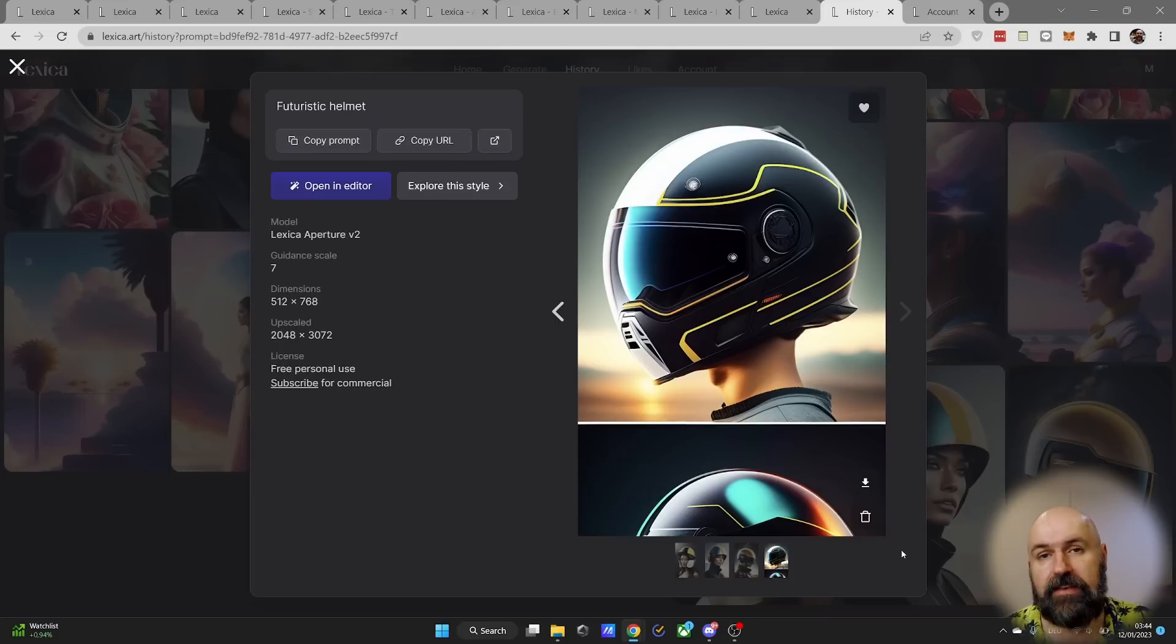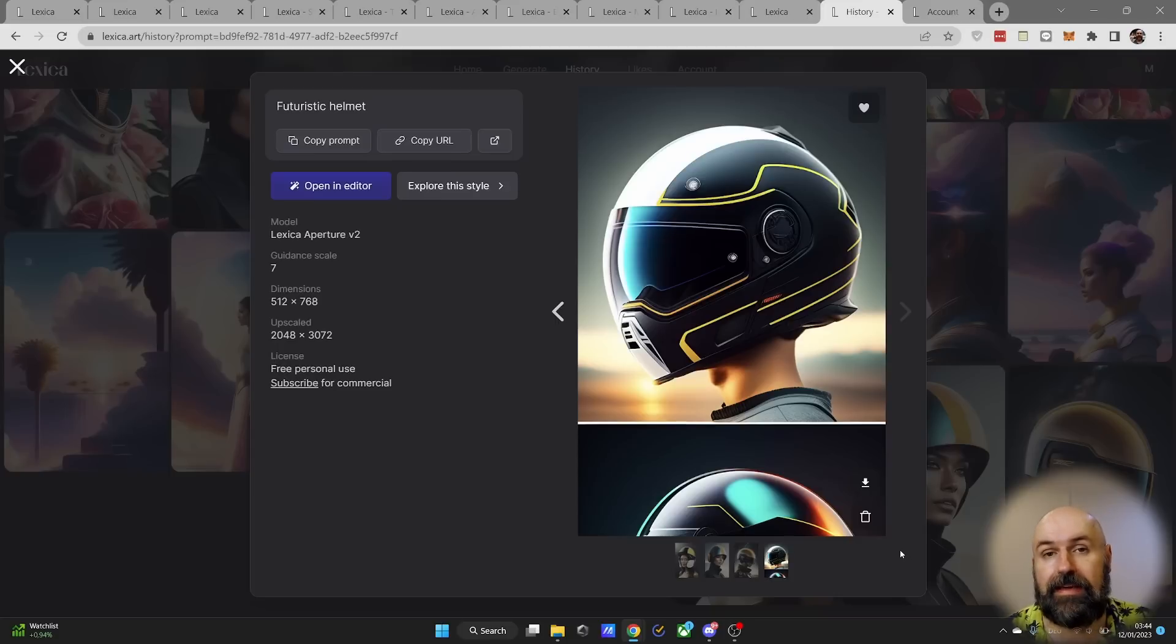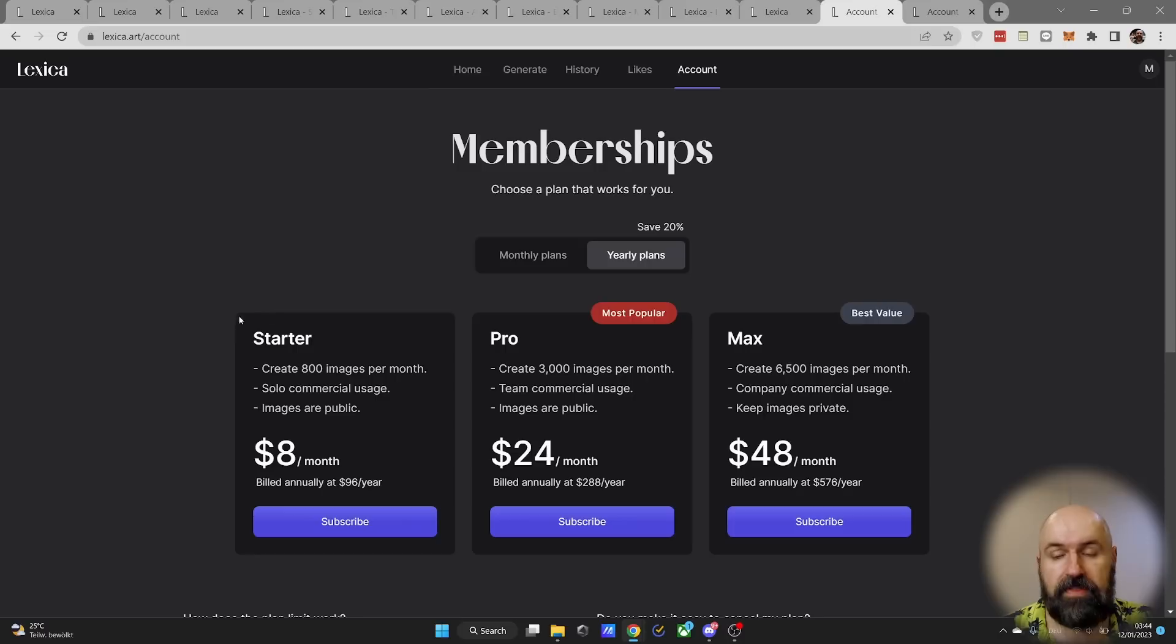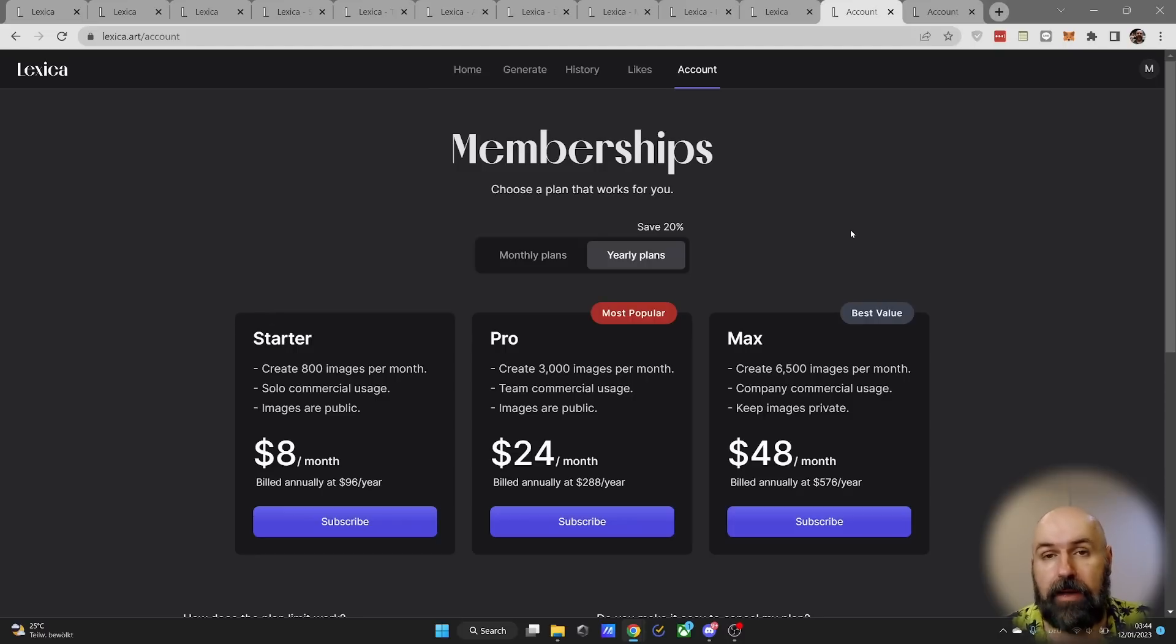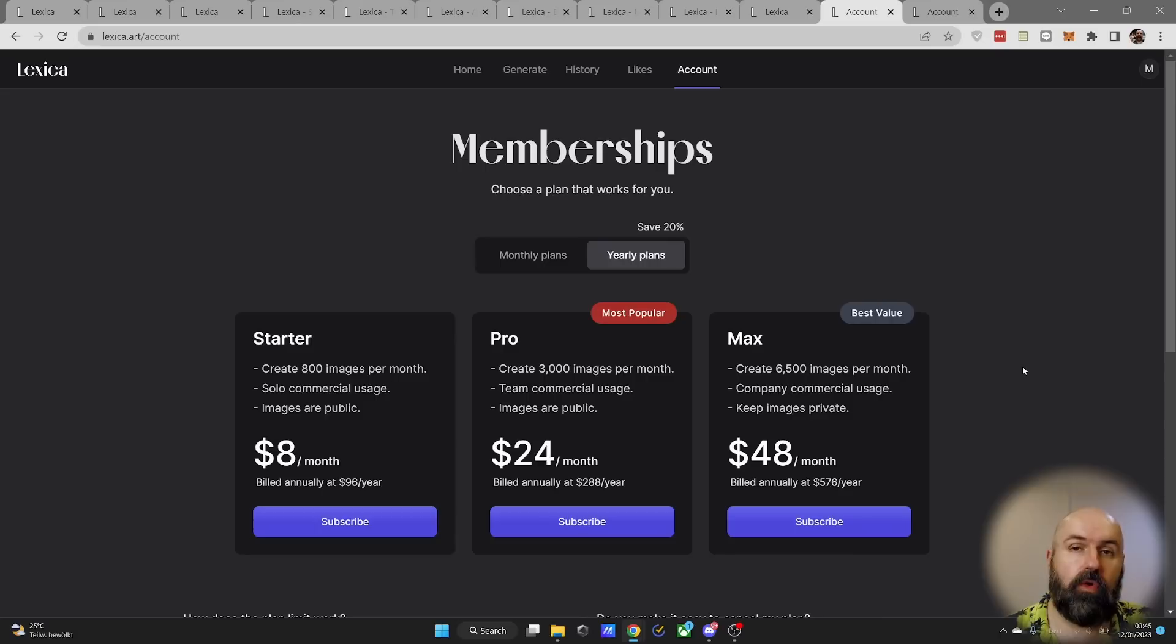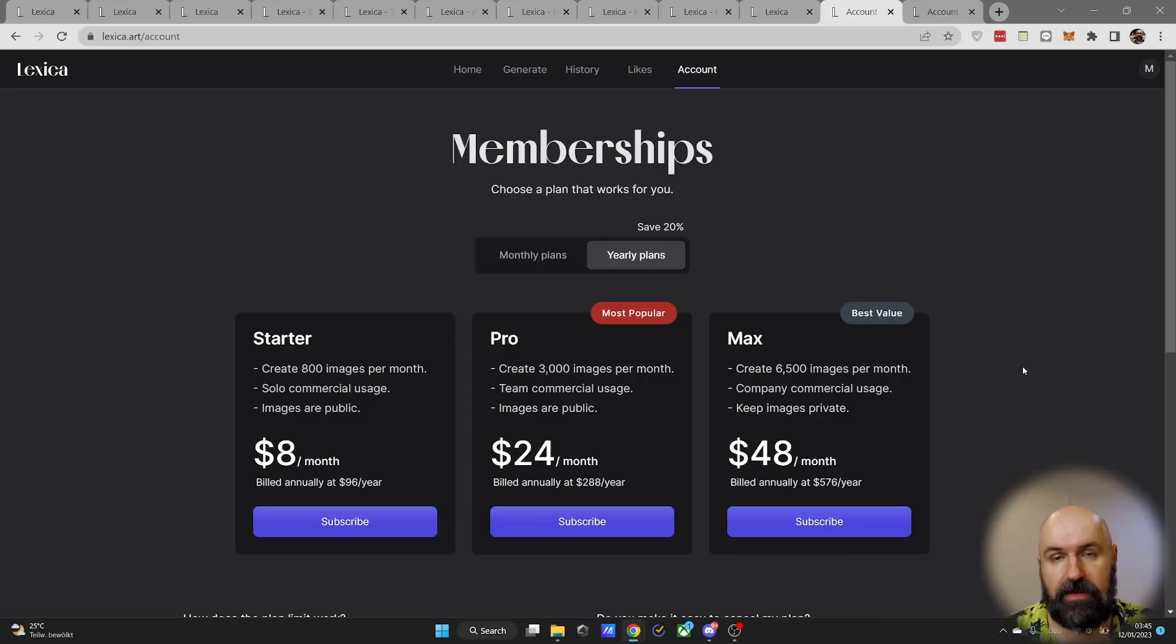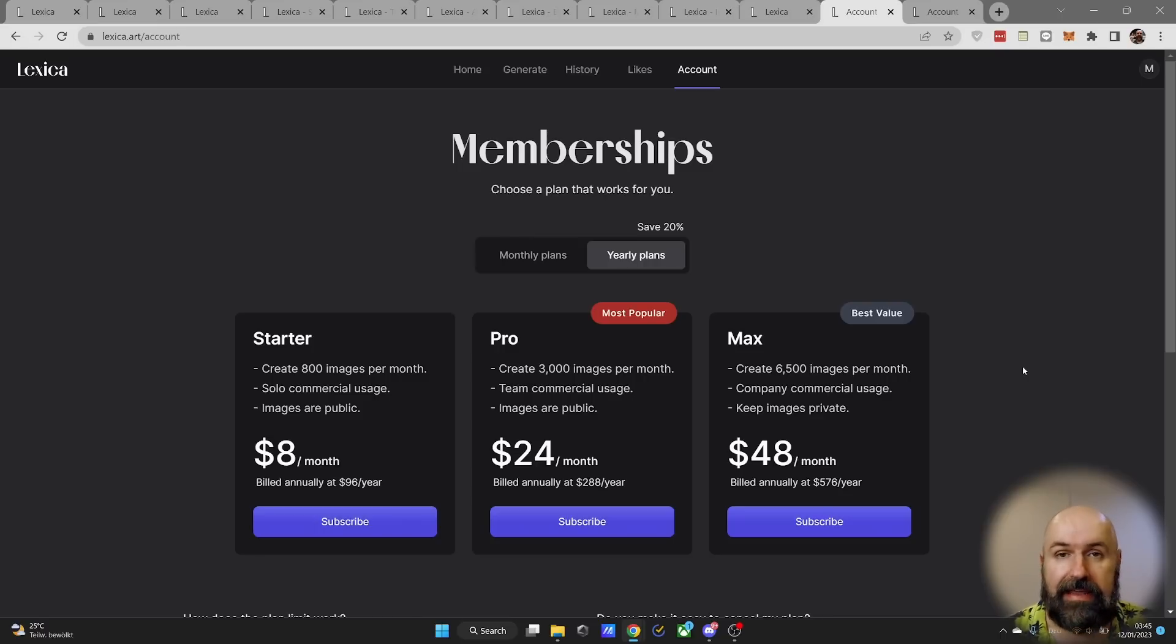On the positive side, if you upscale an image this also only counts as one image. With the starter and pro account all of your images are public. With the max account all of your images are private. But you're always free to delete the images that you have generated from the service, otherwise they stay online indefinitely.